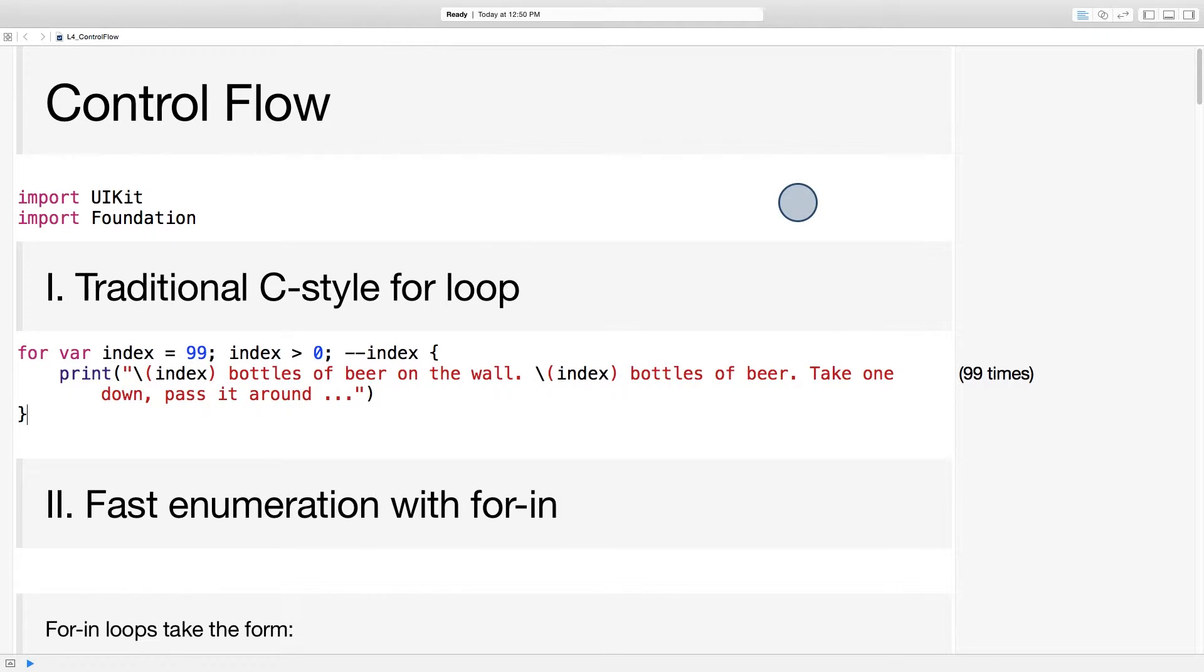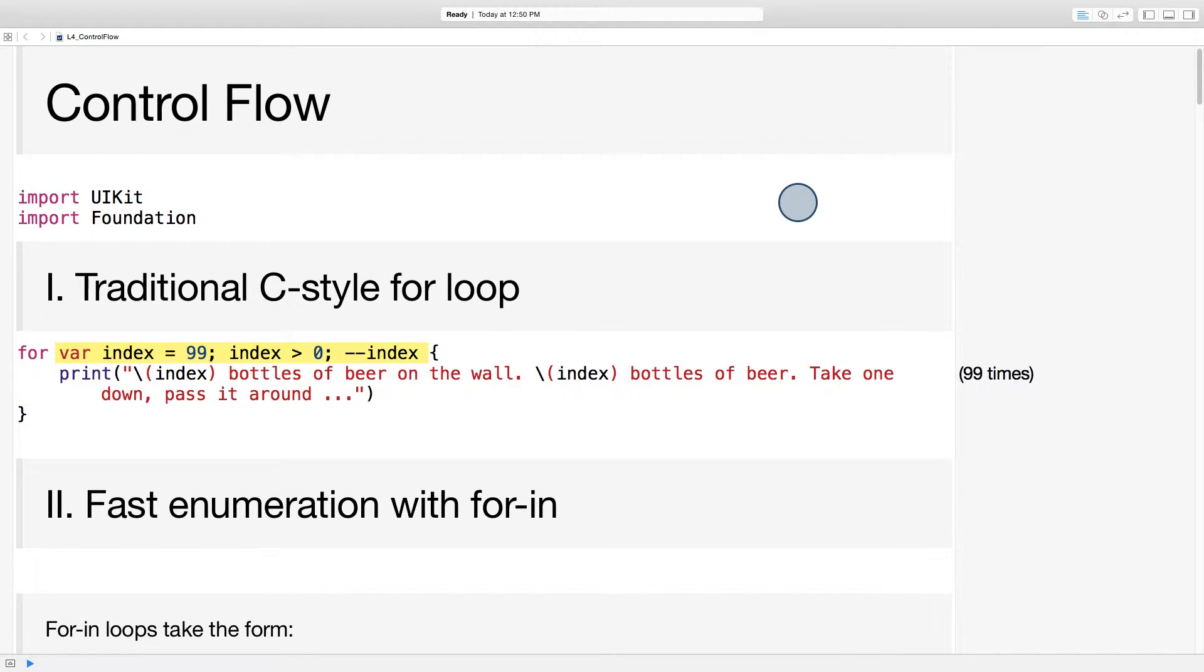Let's start with for loops. Swift supports traditional C style for loops like this one. Note that there are no parentheses around the condition. If you're used to C style languages, you might miss the parentheses at first. But they'll soon fade from your heart and you'll realize you're better off without them.